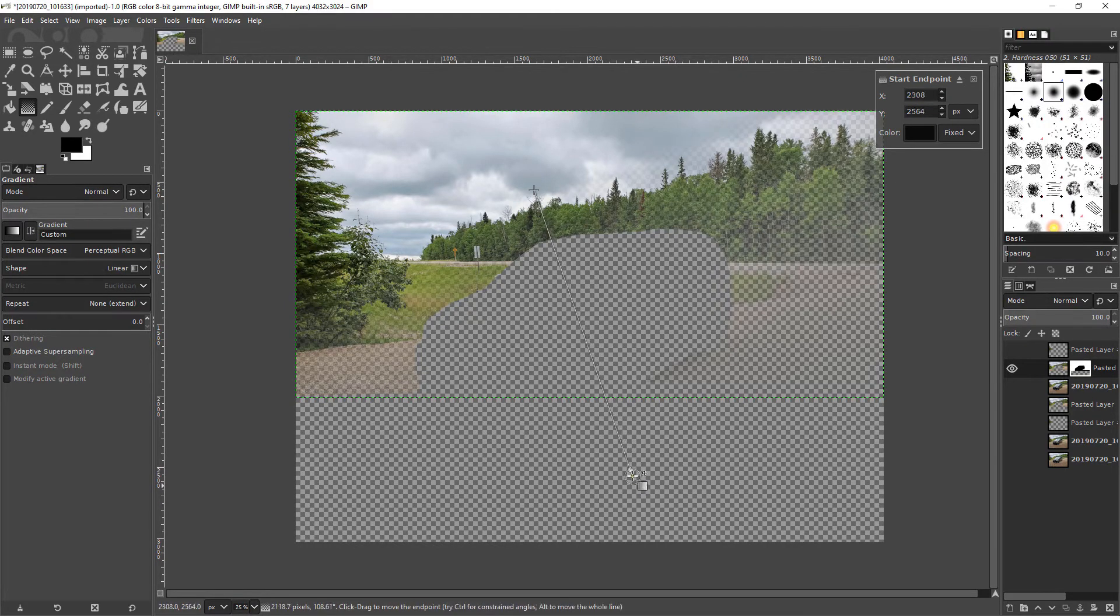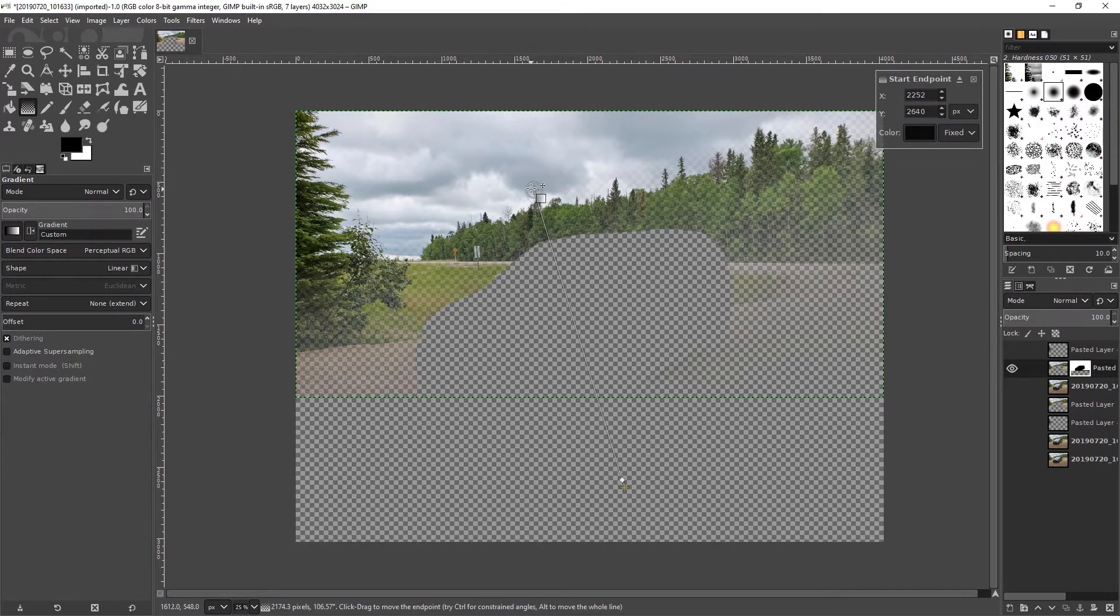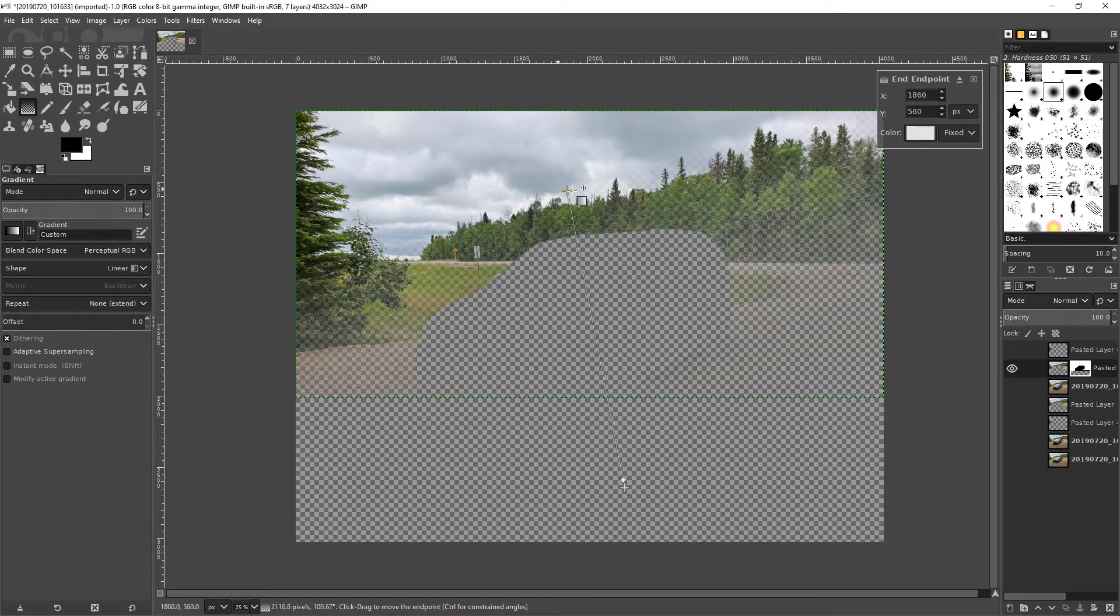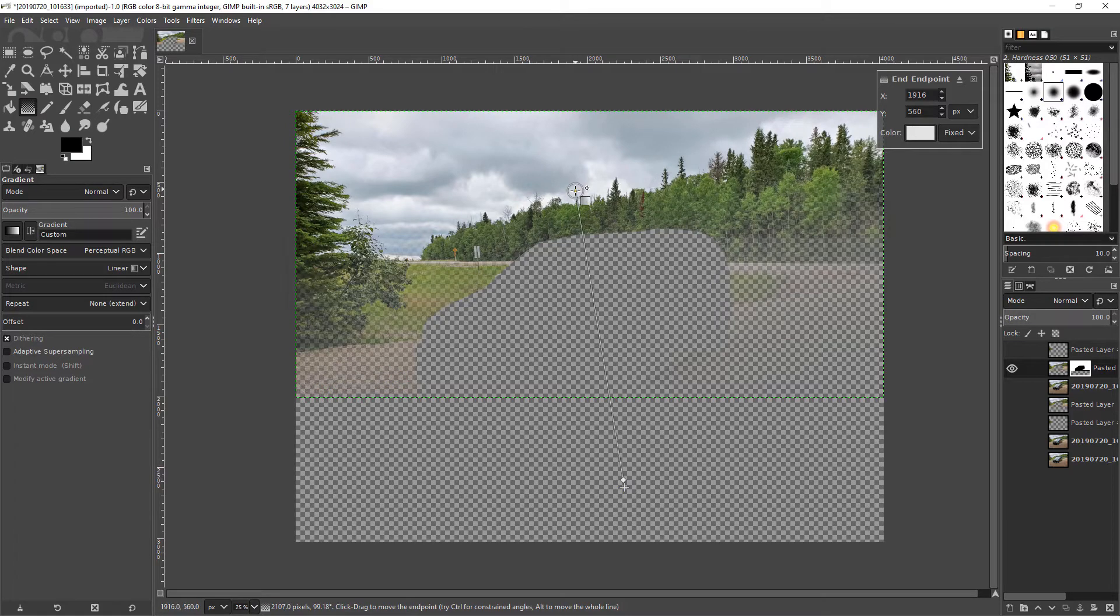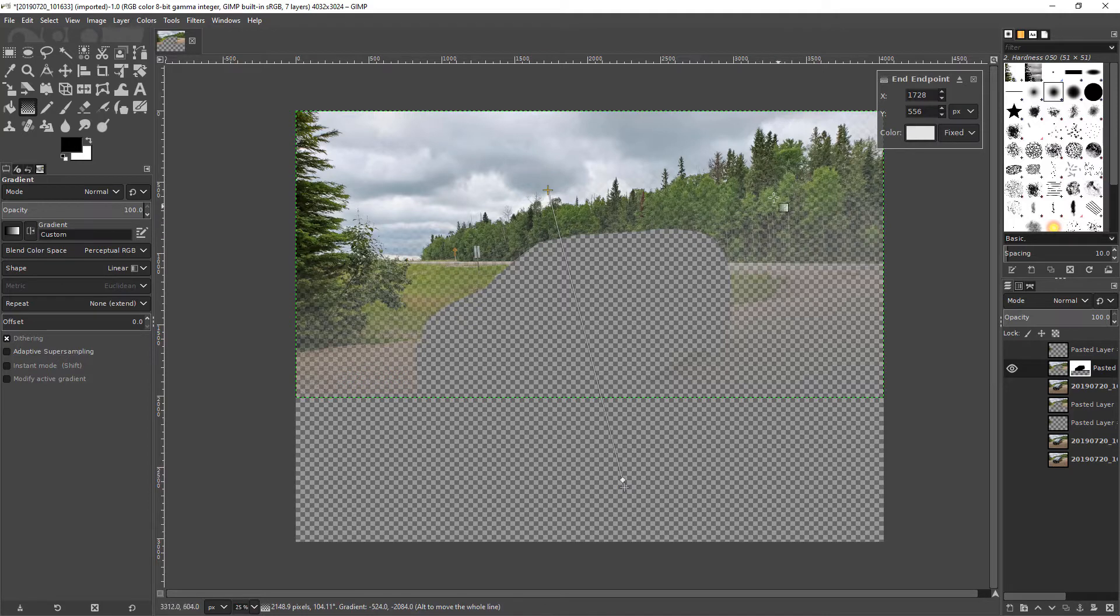So I'm just going to, and the longer the line is the more gradual the blur is. So down here is going to be not blurred at all but then up here is going to be completely blurred. So I'm going to go up a bit more. Let's go like that, you can just move it around.